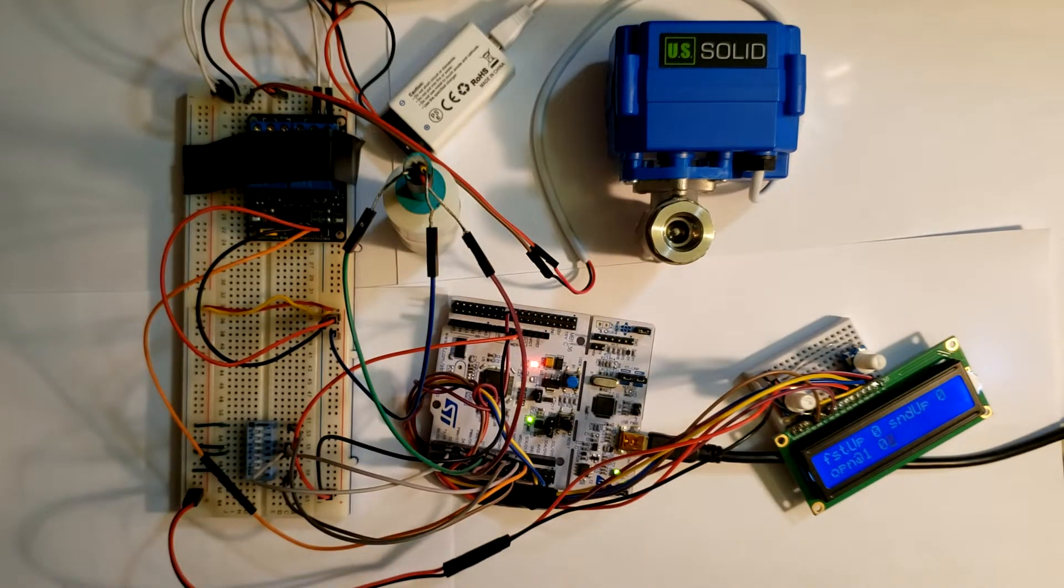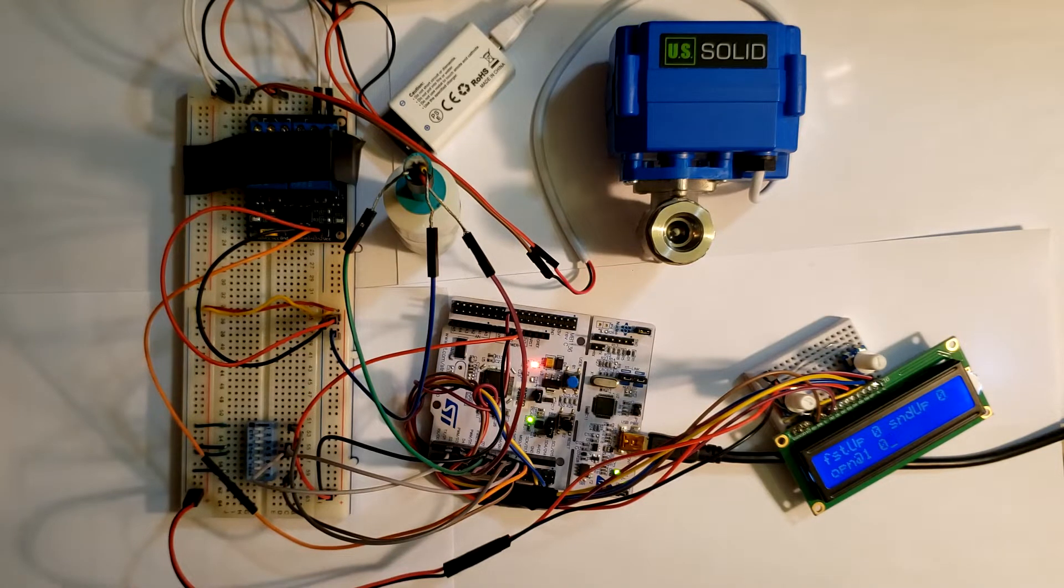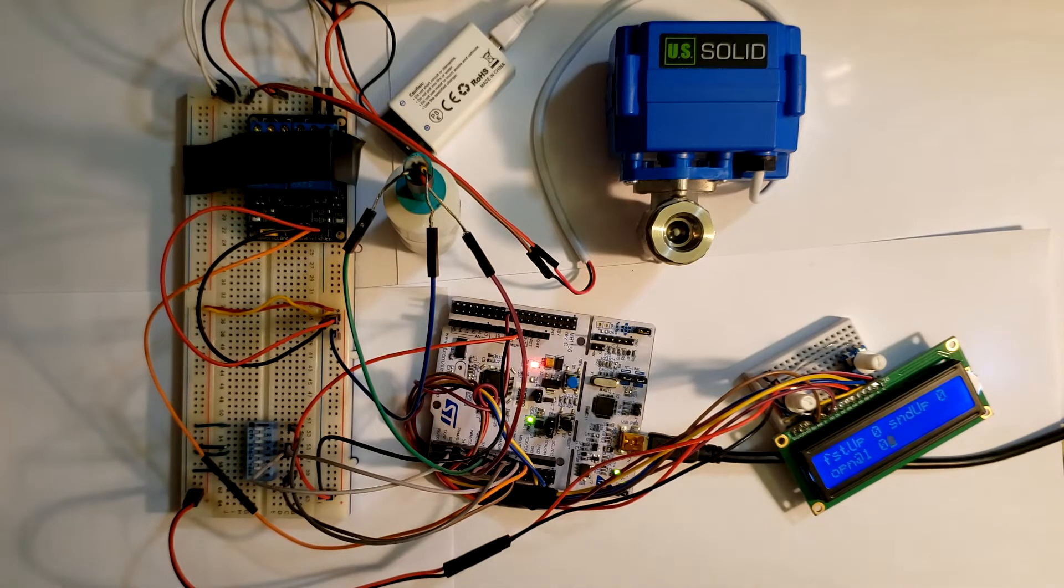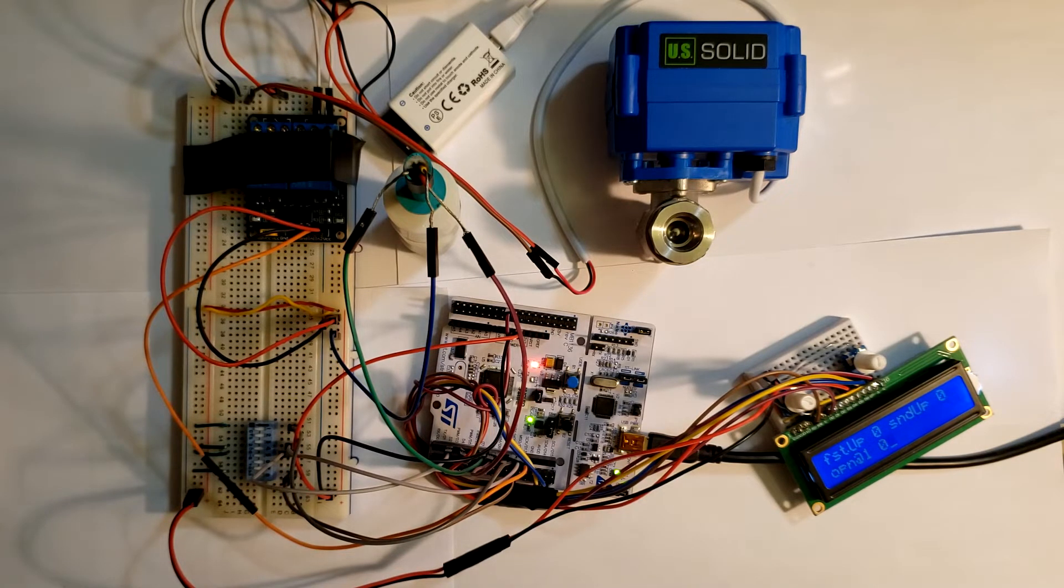We also have a set of DIP switches here, of which four are being used for input control signals, and then we have an LCD over here to show the status of the control signals.